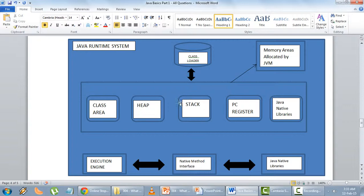Next to that you have heap and stack — two blocks of memory. In heap, all the objects are stored. Whenever you declare or initialize a new object in a class, it is stored in heap memory. In stack memory, everything else apart from objects is stored. Java stacks store frames, hold local variables and partial results, and play a part in method invocation and return types as well.